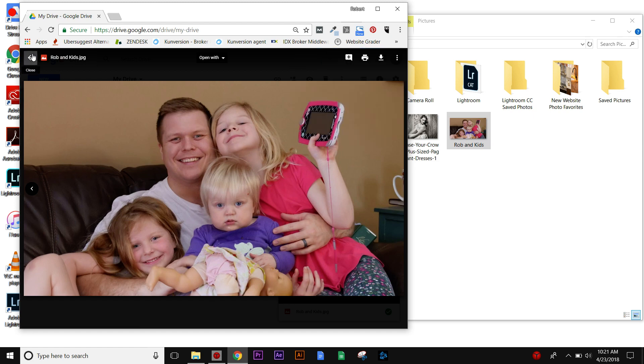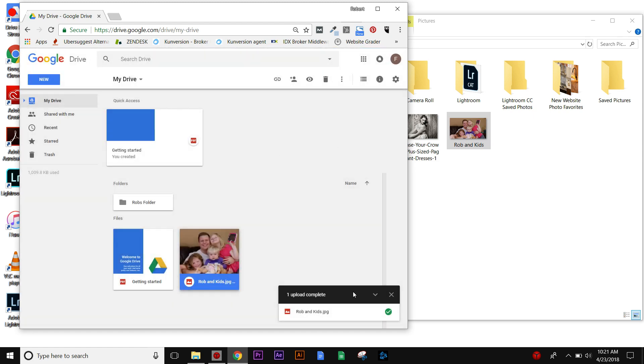If I hit back I can see the drive again, but that's just the basics of Google Drive. I'm going to cover just a couple of real quick things.